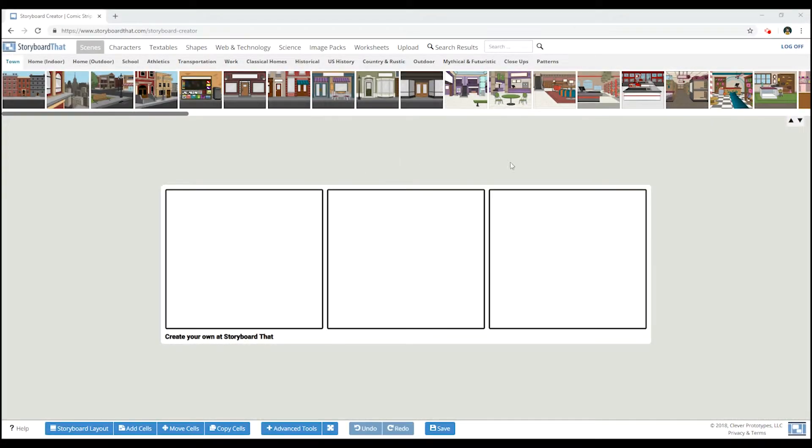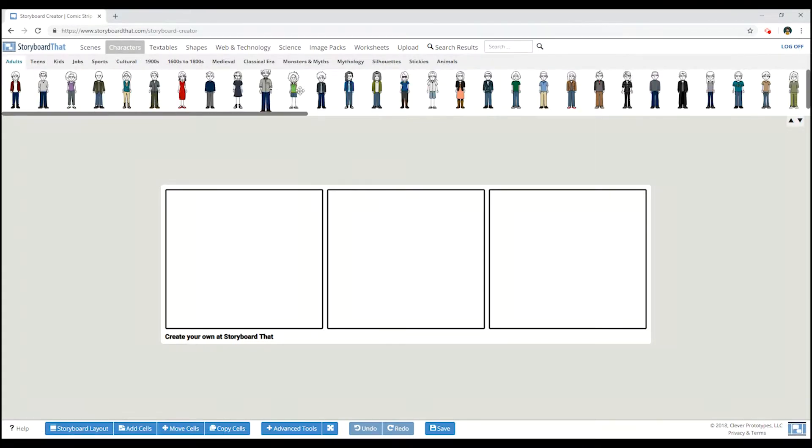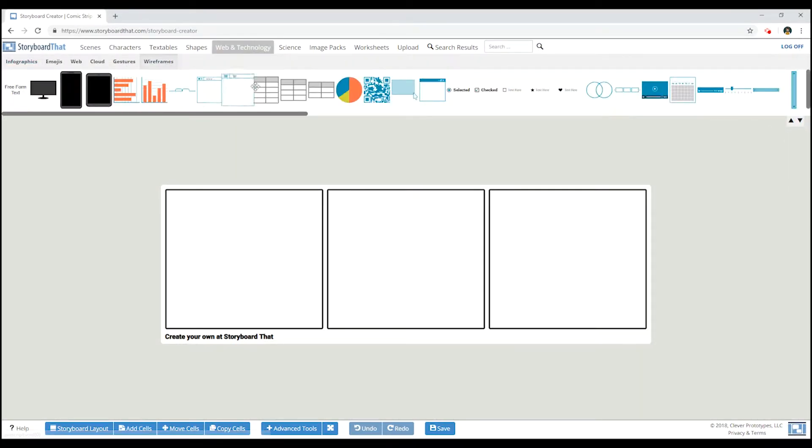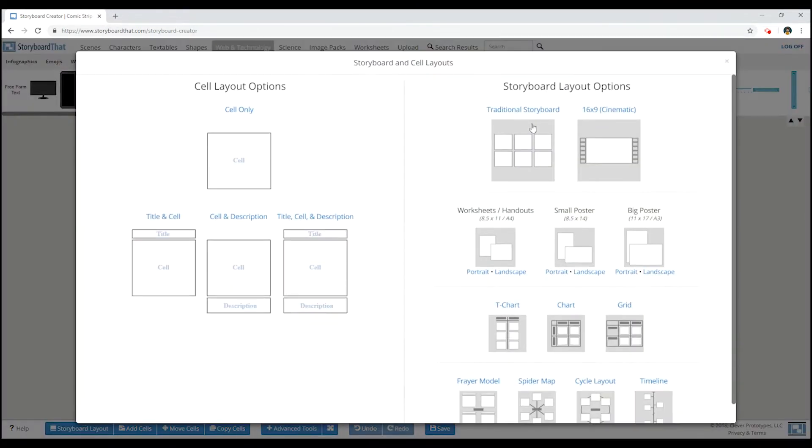This is the storyboard creator. I can select from thousands of graphics, including backgrounds, characters, wireframes, or even upload my own images. I can also modify the storyboard layout options at the bottom.